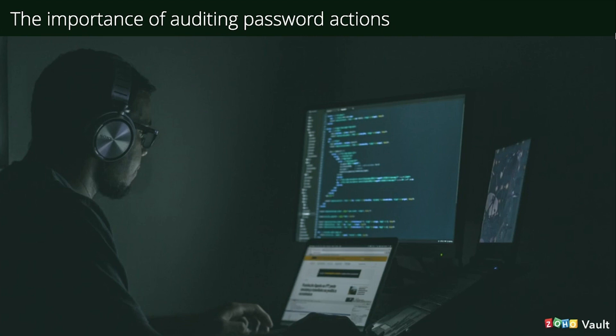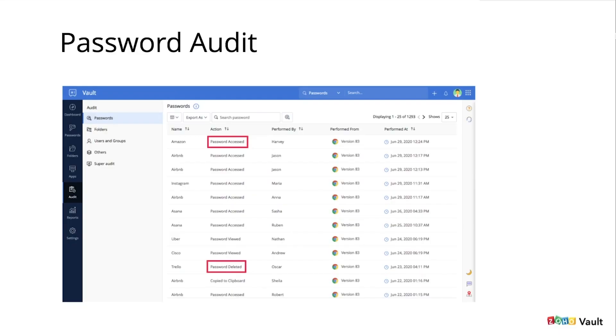More than ever, it's of high importance to closely monitor all passwords and other business data access, since the majority of the world's workforce is working from remote locations. It's not easy to implement tight security constraints when your workforce is spread across your country or city.